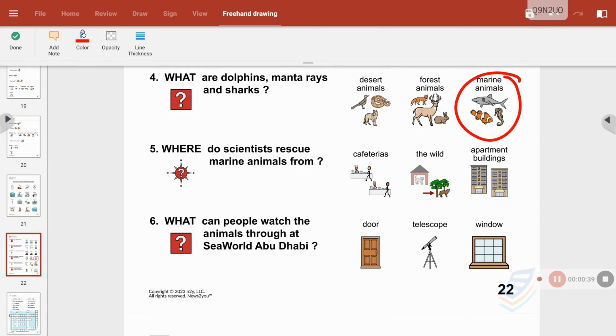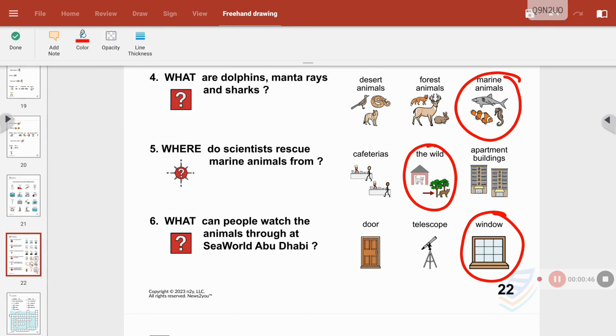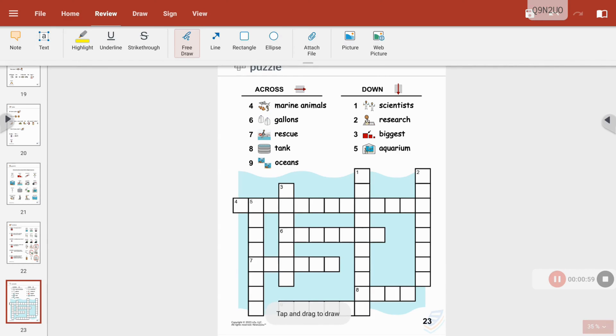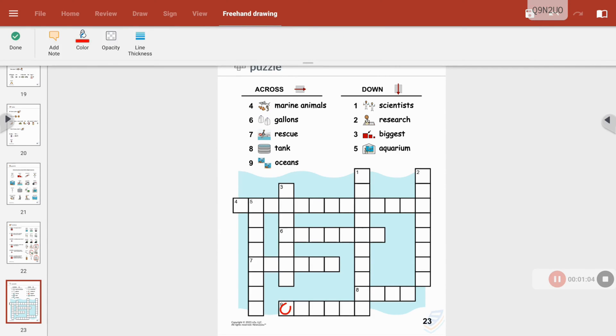Don't forget to try the activities at the end of the Newsela articles. A lot of these were great with the PDF viewer as well. I'll see you next time.